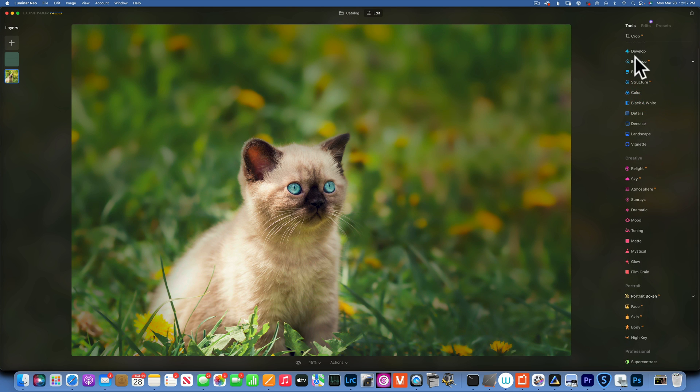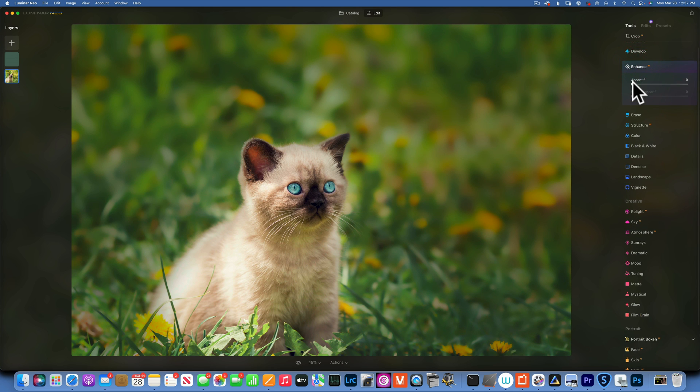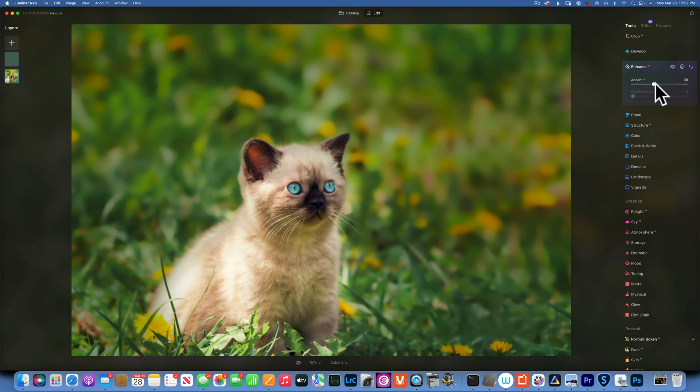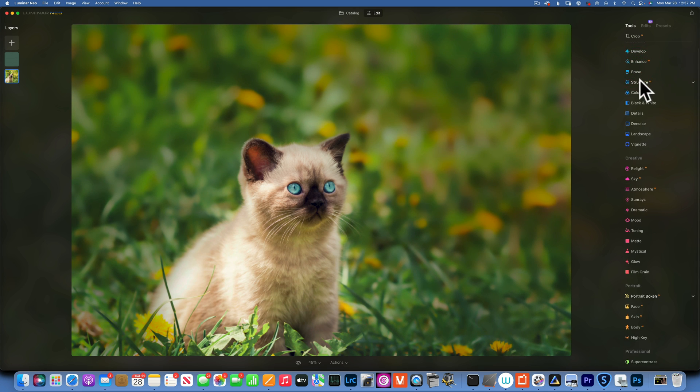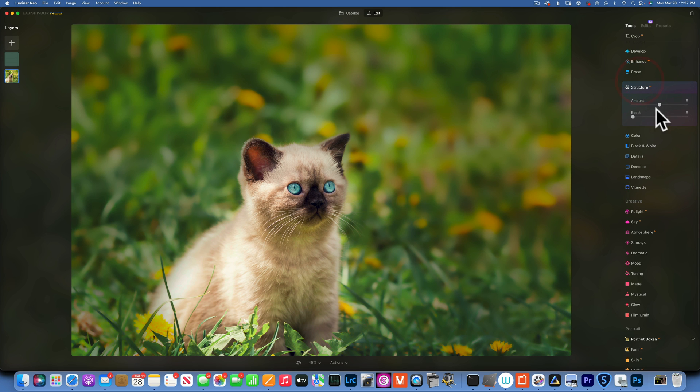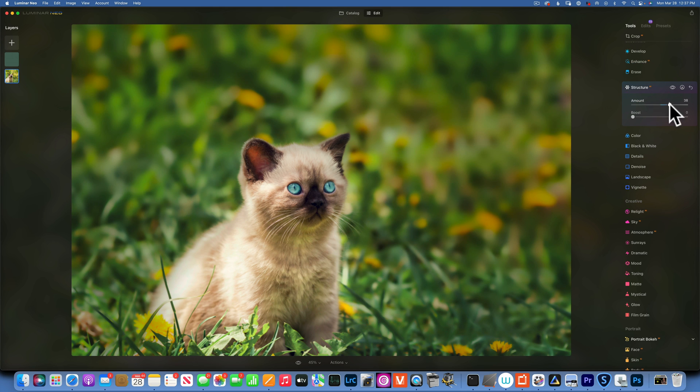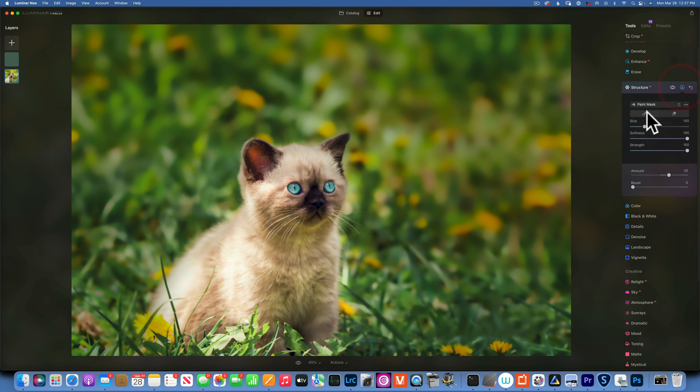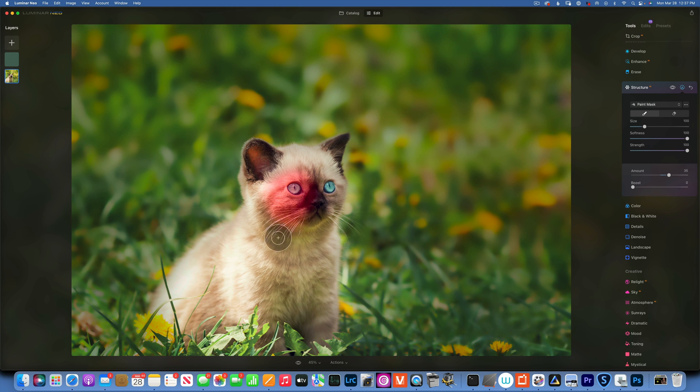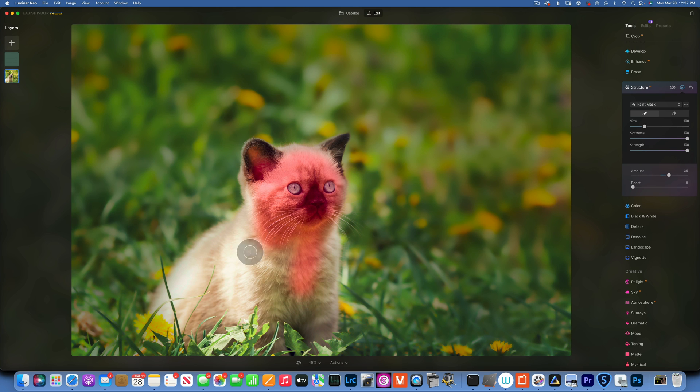Now a couple more things I want to do. Enhance on the picture and just add a little bit of Enhance. And then I will go to Structure and add a little bit of structure, but this time only painted on the face of the kitty cat to just make it a little bit sharper and get the viewer's attention.